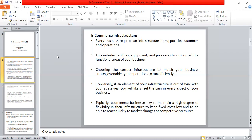There is space needed to store goods for your online business, and processes to support all functional areas of your business. Choosing the correct infrastructure to match your business strategies enables your operations to run efficiently. If the infrastructure does not match your business strategies, your processes and operations become totally inefficient.